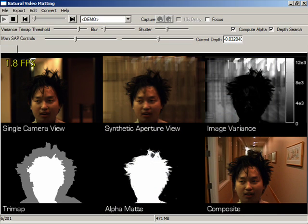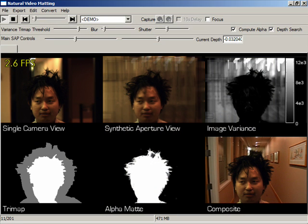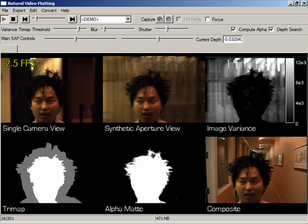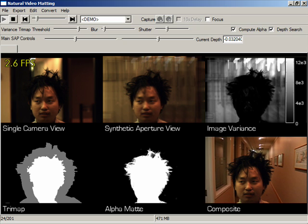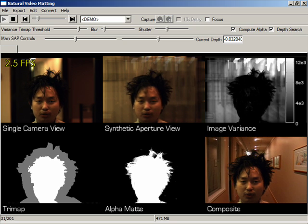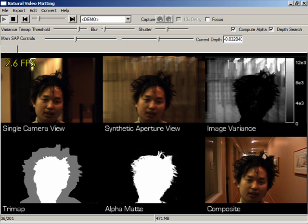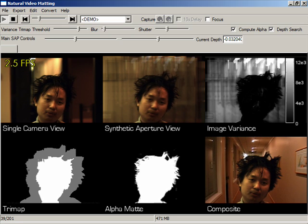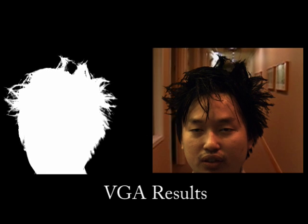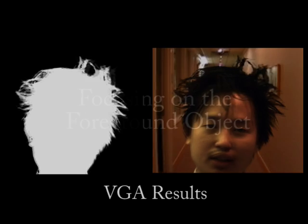Here we show a result from our real-time system. We have filmed our actor in an ordinary office setting. Our system displays a central camera view, the synthetic aperture image, the variance image, the tri-map, the alpha-mat, and finally a composite image. Note how our results accurately capture the detail of our actor's spiked hairstyle. These are our high-quality results produced offline at VGA resolution.